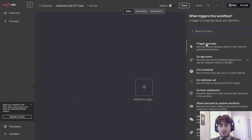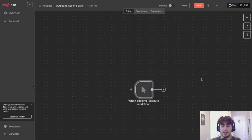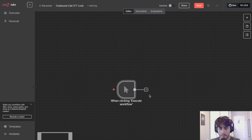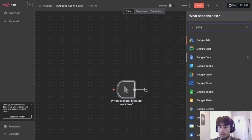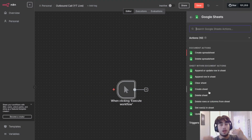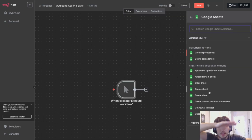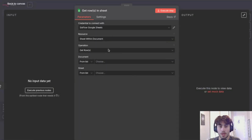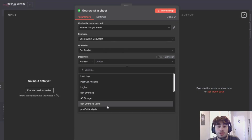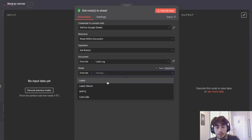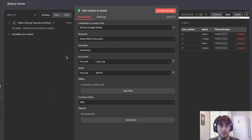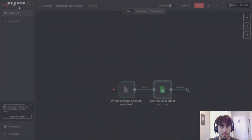In N8N, for this video I'm using a manual trigger — you could use a schedule trigger if you want the agent to call numbers every hour or every day, but we'll just execute manually. The next step is to add the Google Sheets node, get rows in a sheet, and connect the Google Sheet that has all the phone numbers. Execute that step to confirm everything is there — perfect.